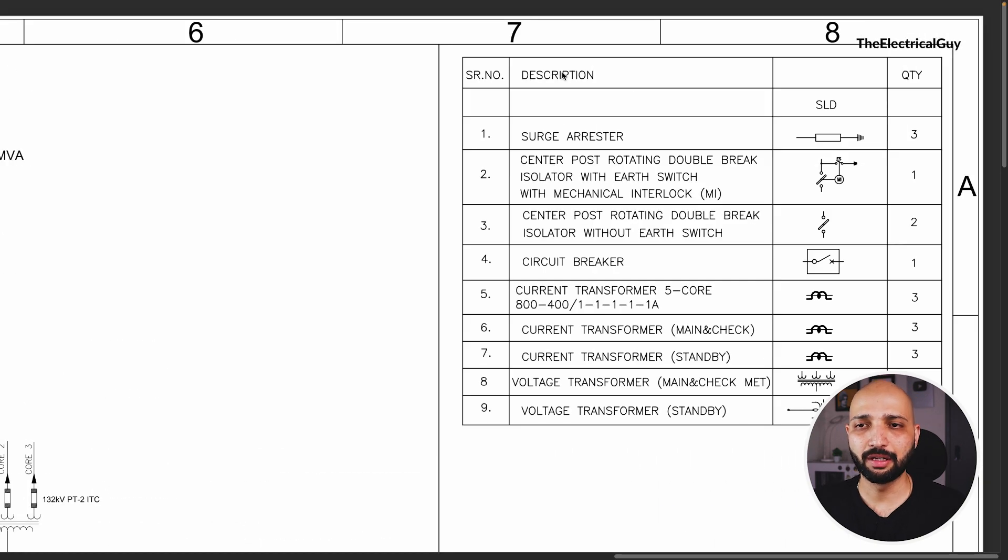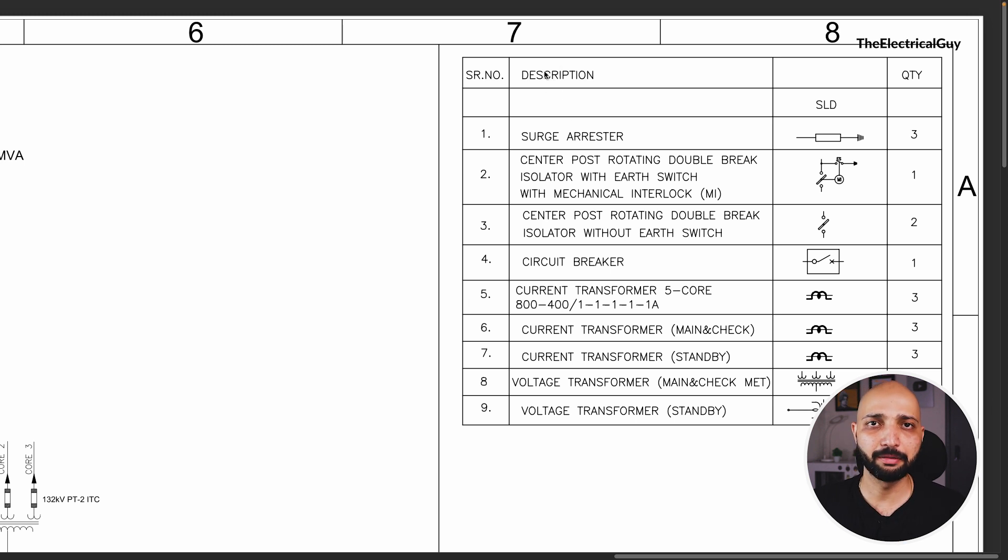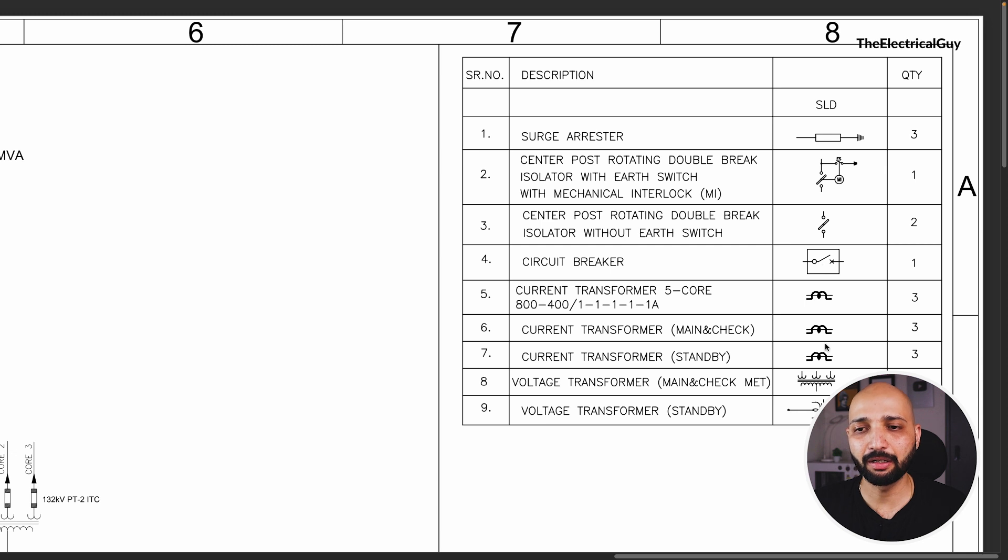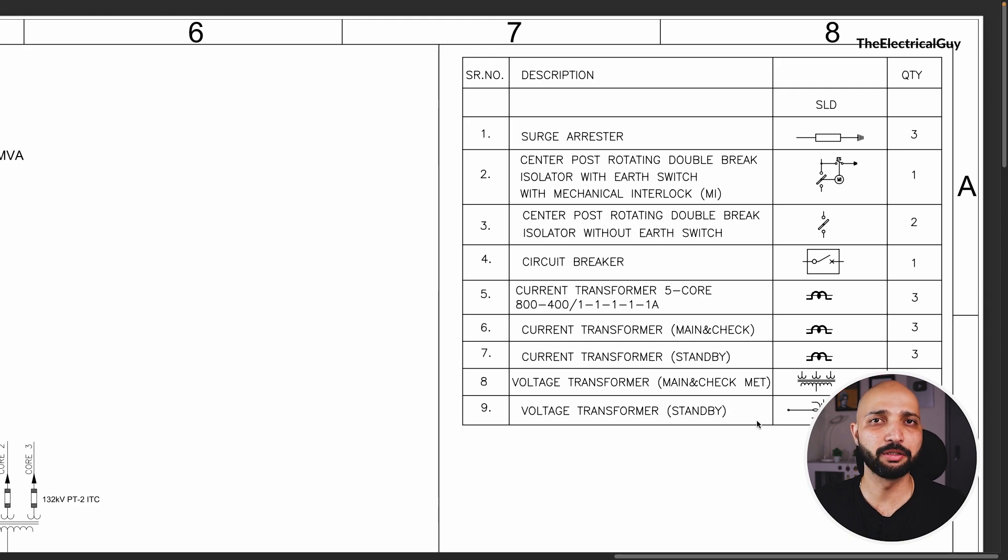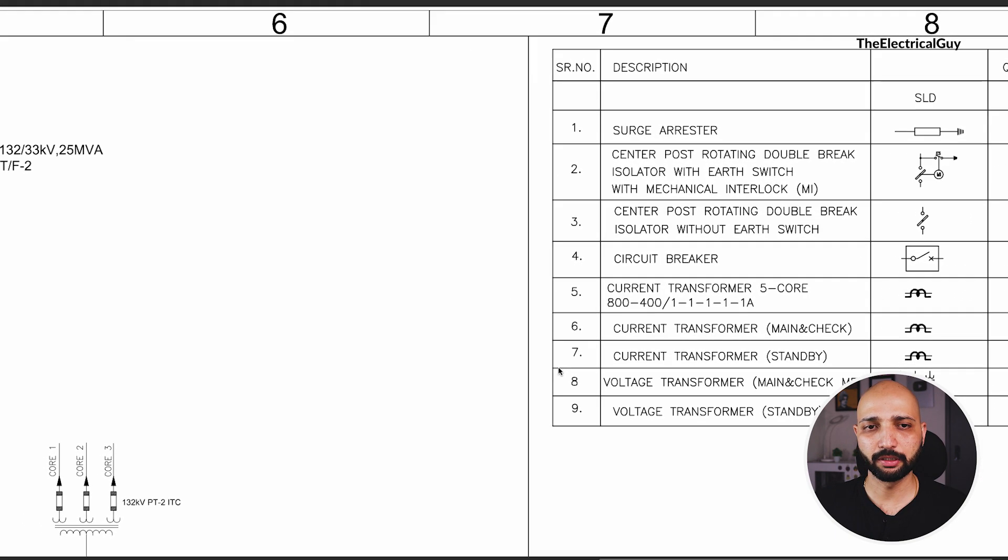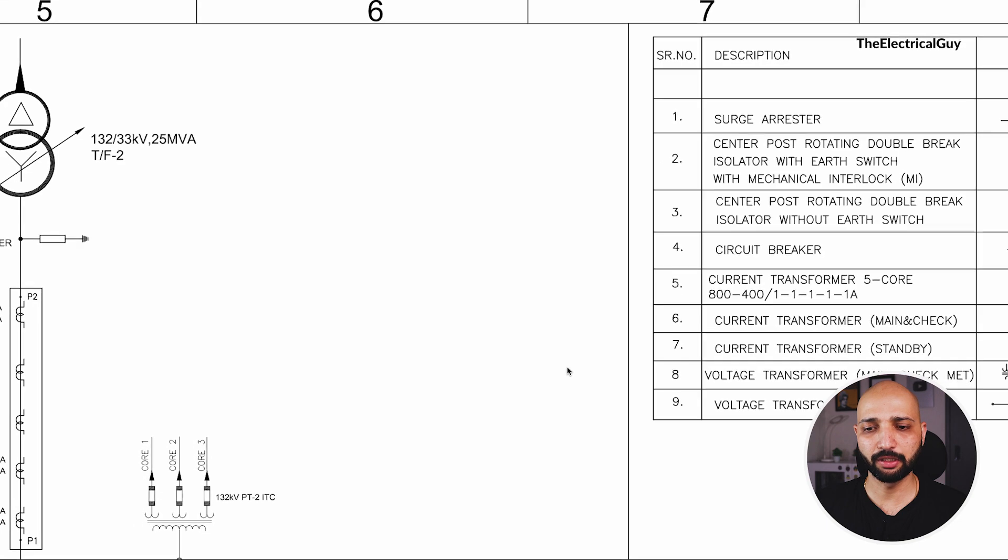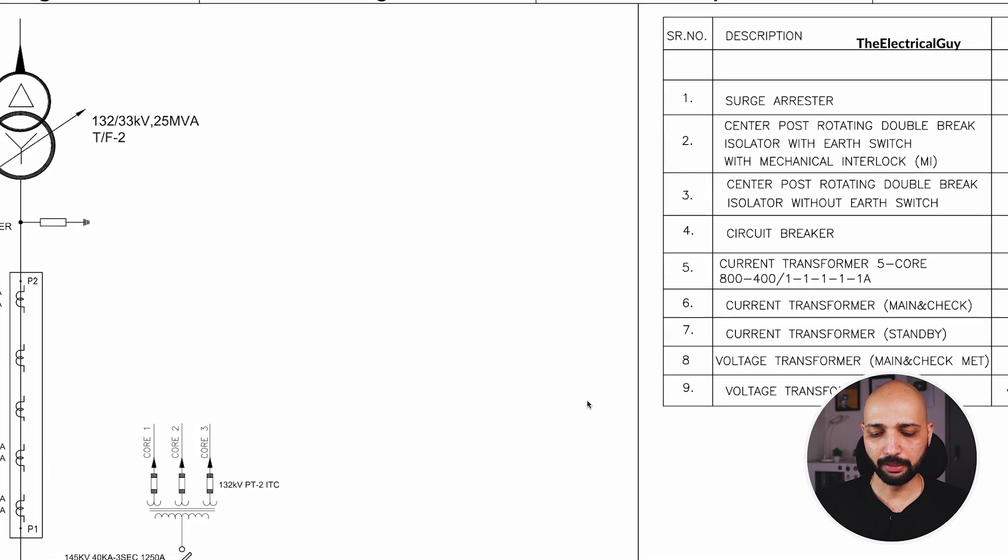Here you can see we have the bill of material given, the list of equipment and the symbols that we will be using in the SLD. What you can do is pause the video for five seconds and just go through the symbols that are used here. I assume you have gone through it.